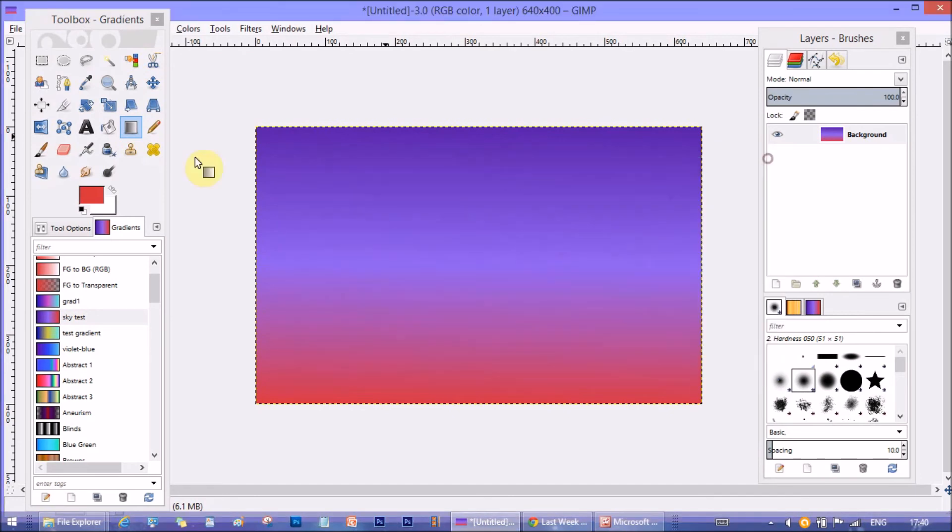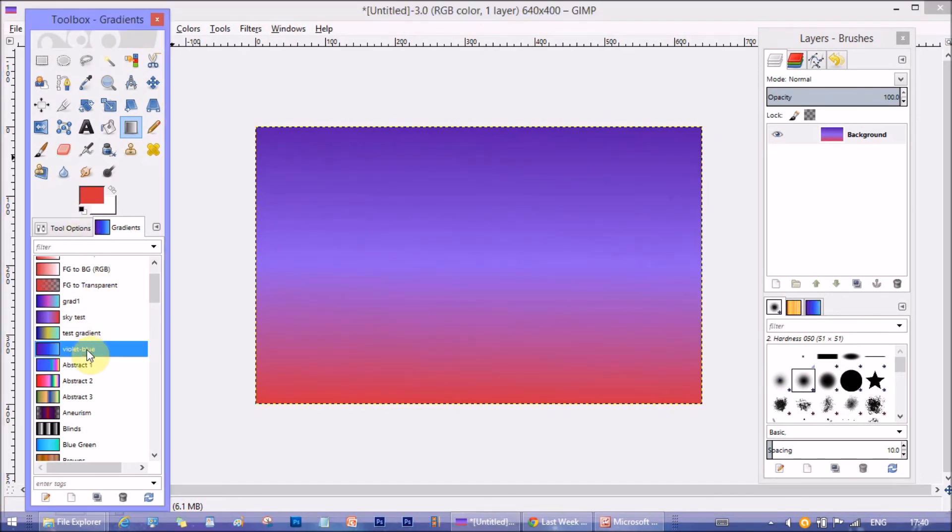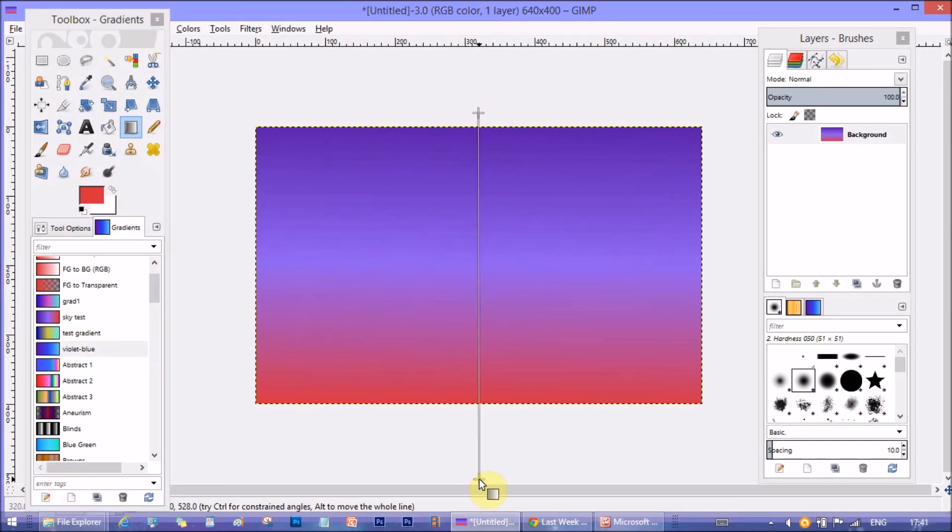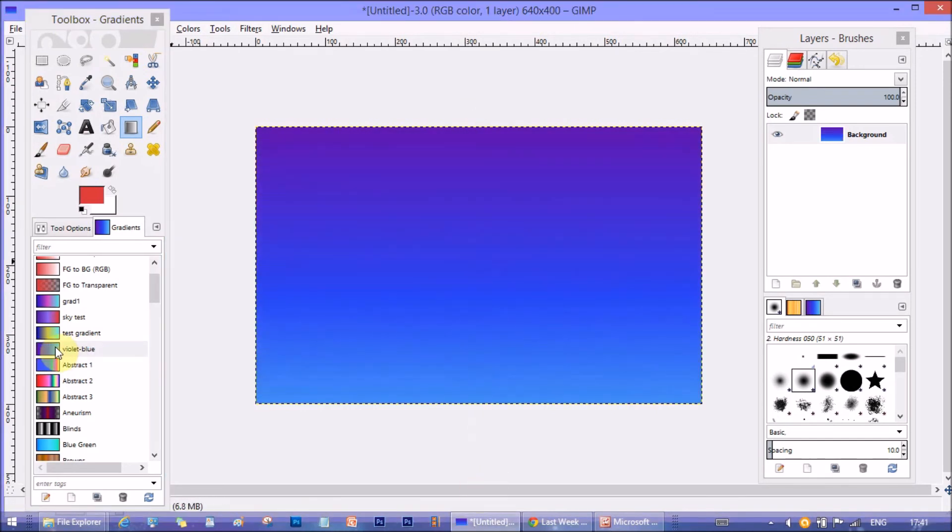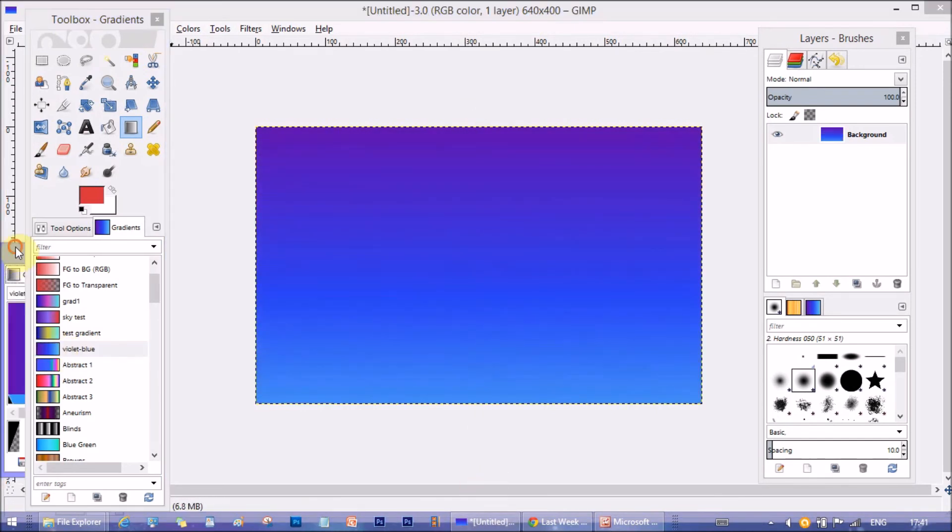The other gradient that we will be needing for next tutorial is this one, Violet blue. Now, let's see what this gradient is made of.